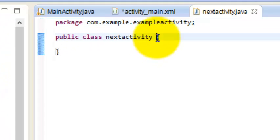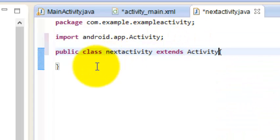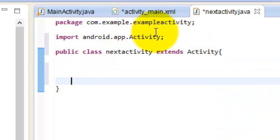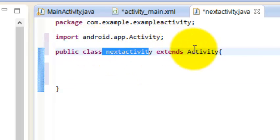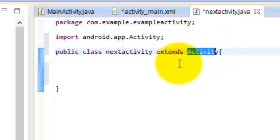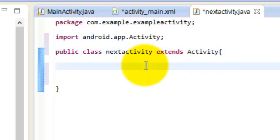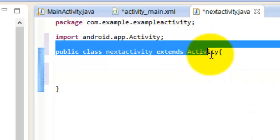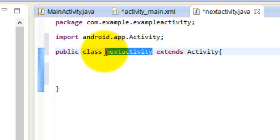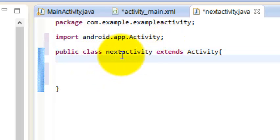We have to make it an activity, so what we can do is extend it with Activity. Now, what we have done here is that NextActivity is a child class which is extending all the features of Activity, which is the base class. So all the methods and functions which are in the Activity base class are also able to be called from this new activity class which we have created.